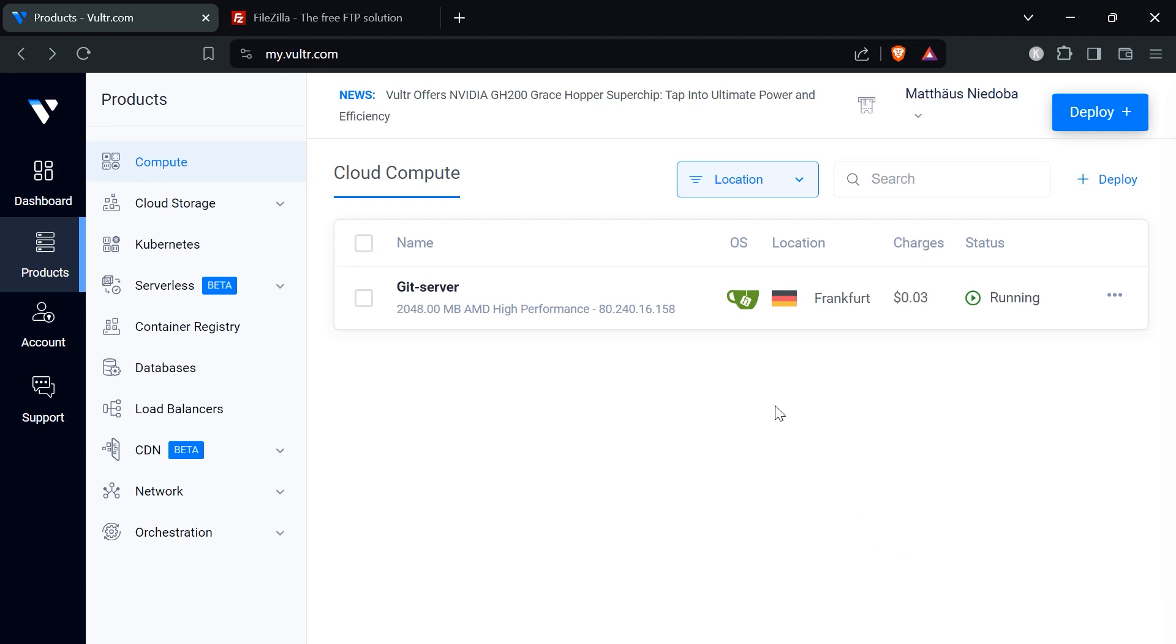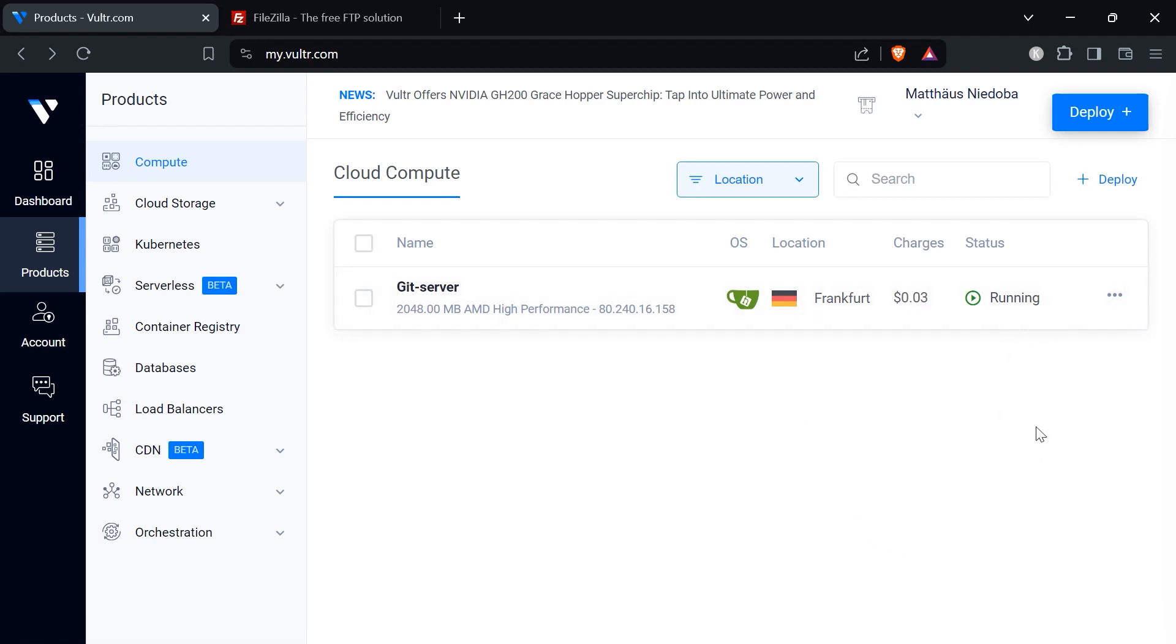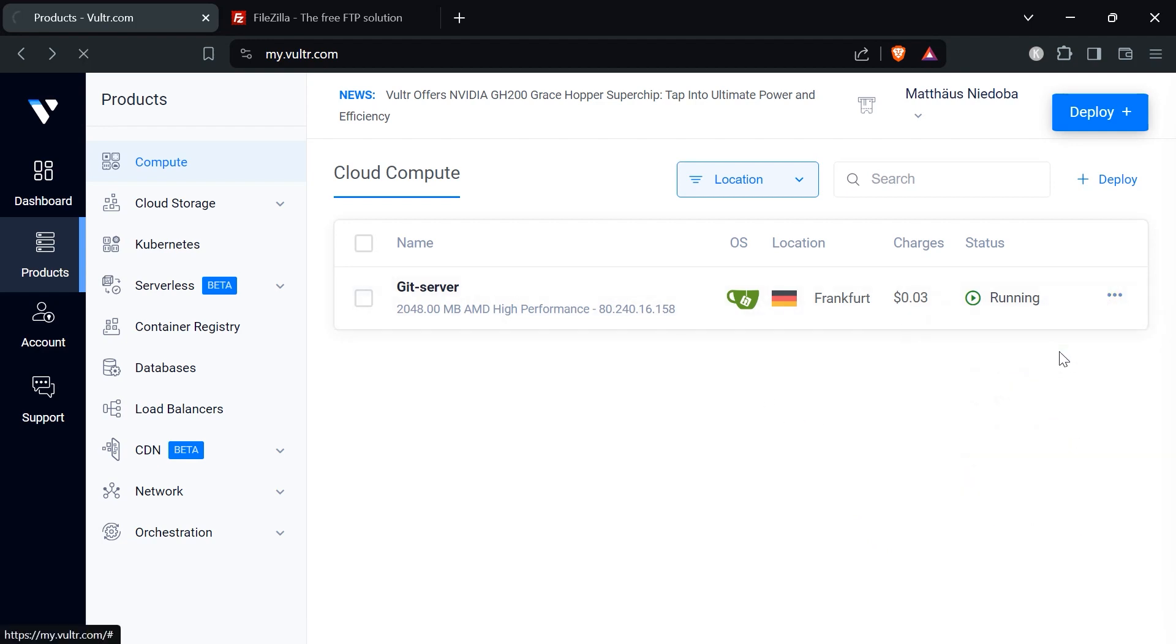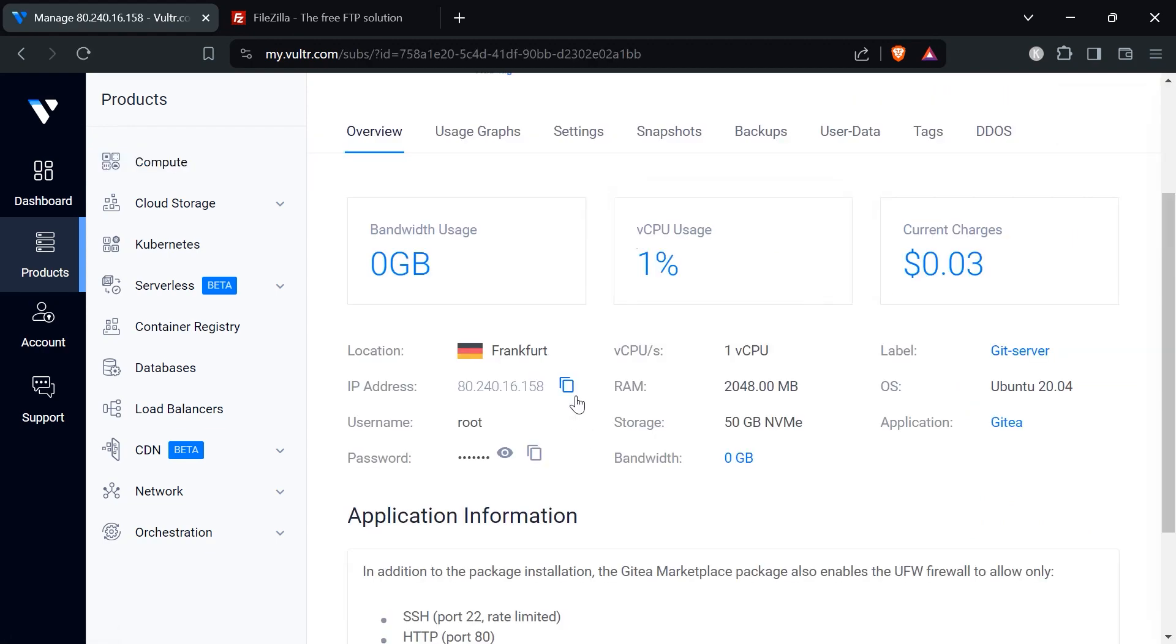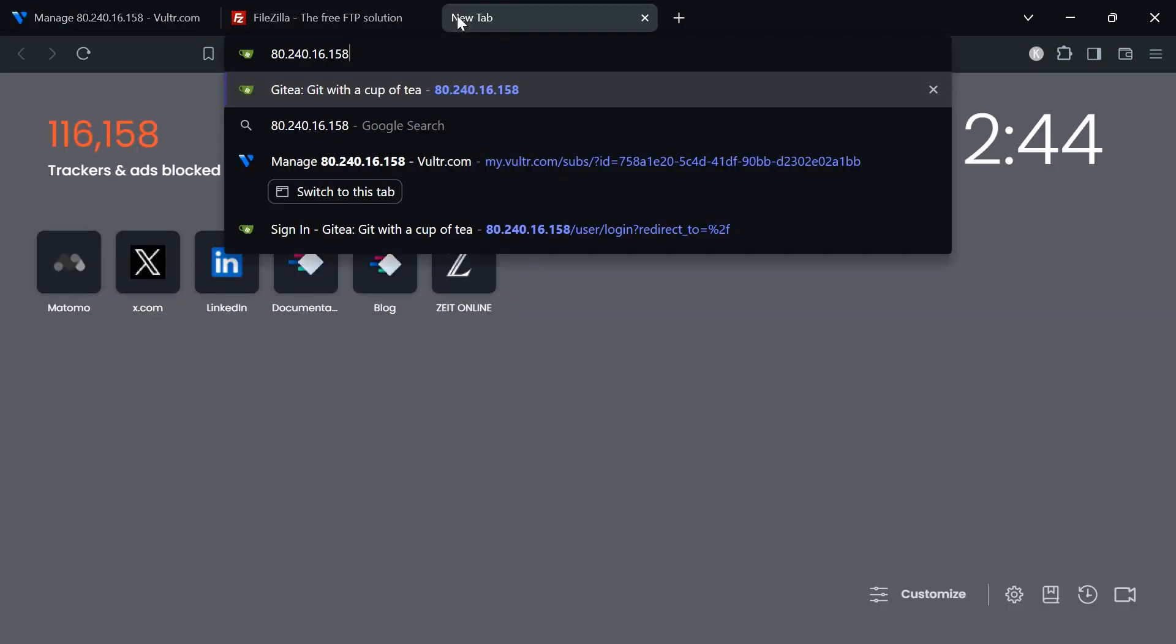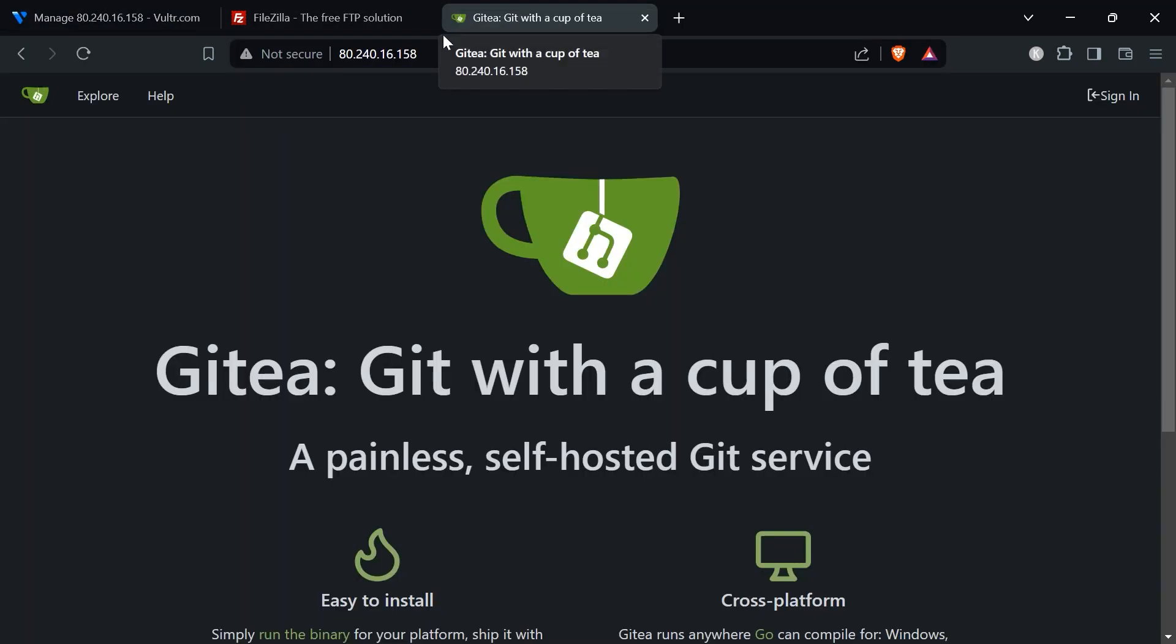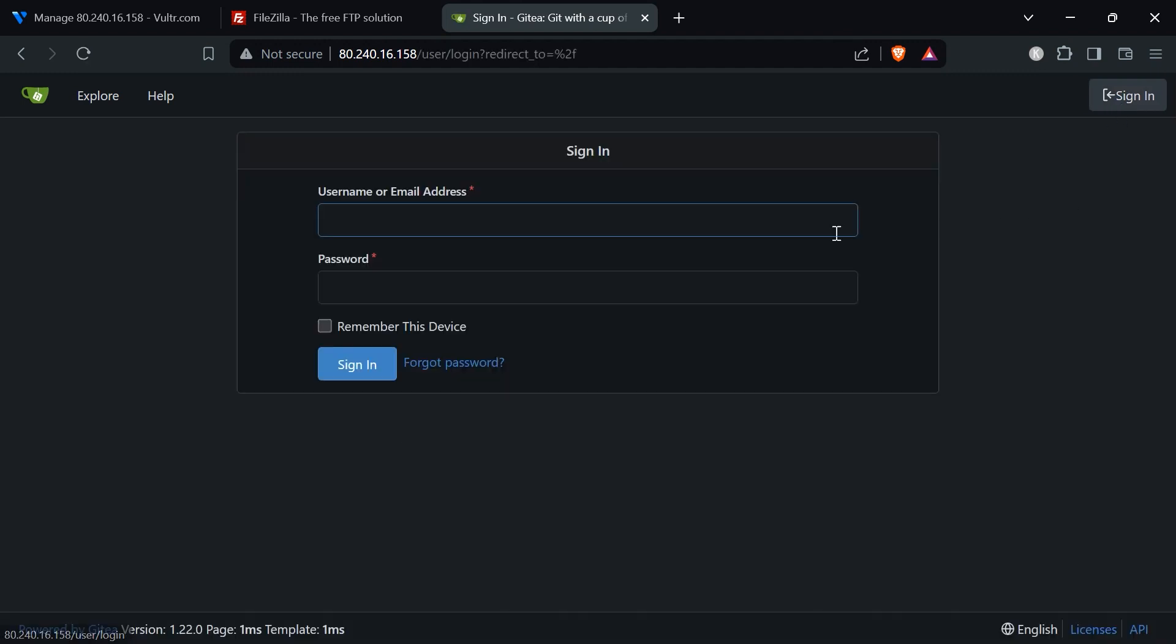Our git server is up and running. To test it we need to go to the server details and copy the IP address and bring this to another tab, paste it. Then we see that the Gitea server is currently active. So now we could basically work with that. If we click on sign in it asks us for username and password. What kind of username and password should we enter?